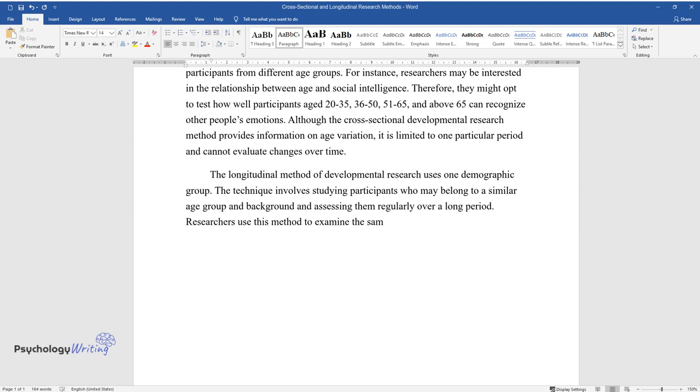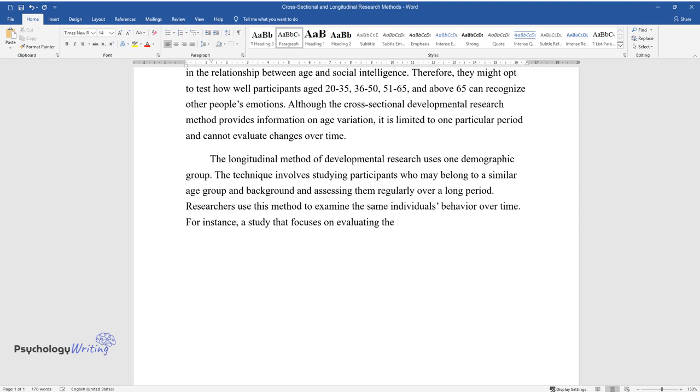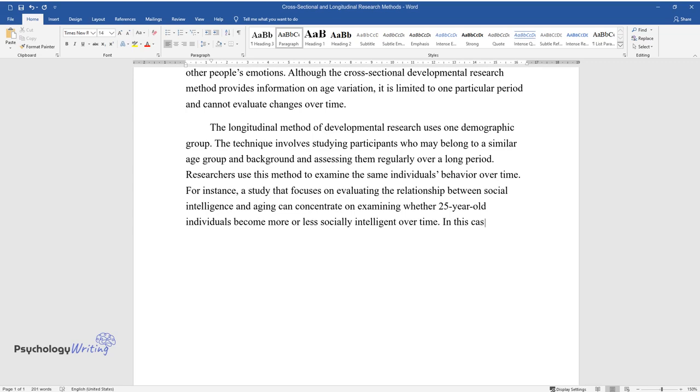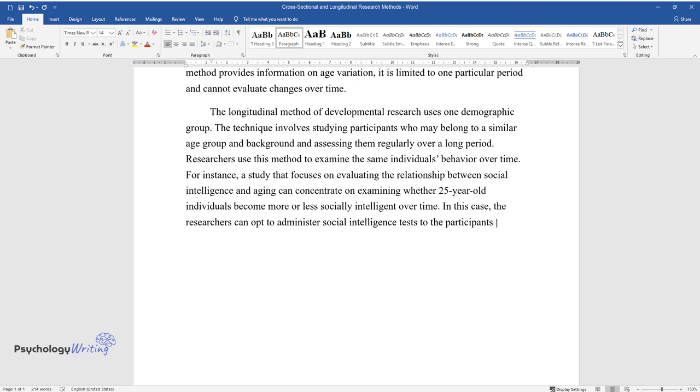For instance, a study that focuses on evaluating the relationship between social intelligence and aging can concentrate on examining whether 25-year-old individuals become more or less socially intelligent over time. In this case, the researchers can opt to administer social intelligence tests to the participants after every 10 years until they are 75 years old.